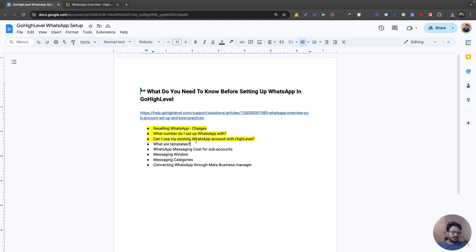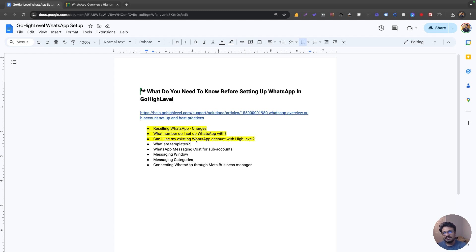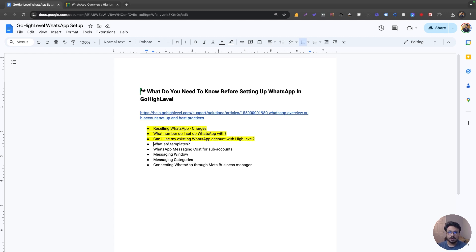Now let's talk about how WhatsApp works in Go High Level. It's a bit complicated because it doesn't work like SMS where you just go to conversations and start messaging someone. Instead, you need to initiate a conversation through a template — whether automatically or manually. A template is just like any email or SMS template you create in Go High Level, but it's required for that first outreach.